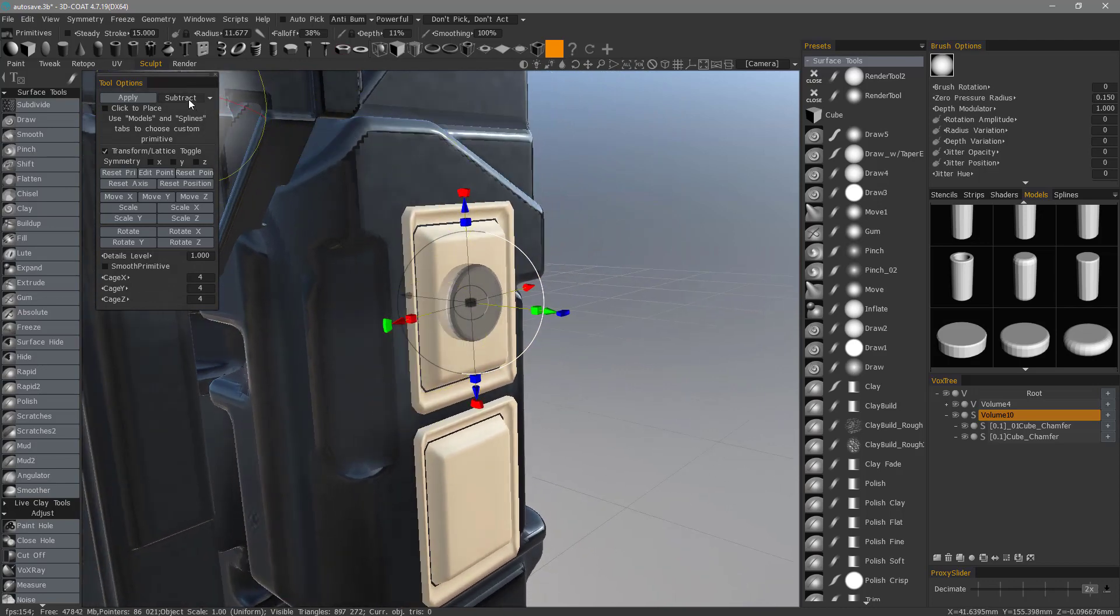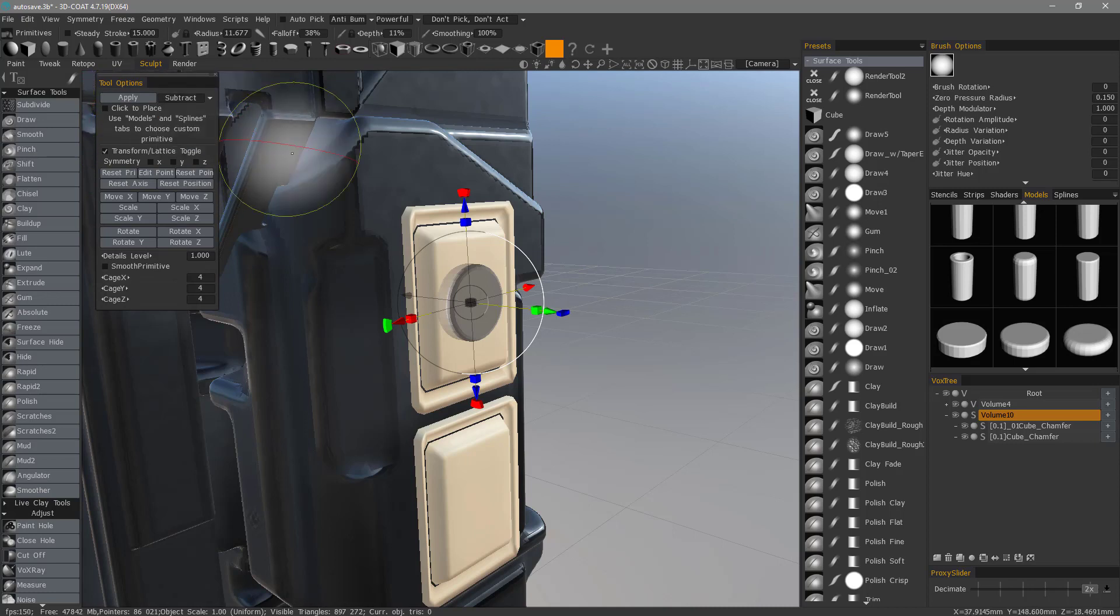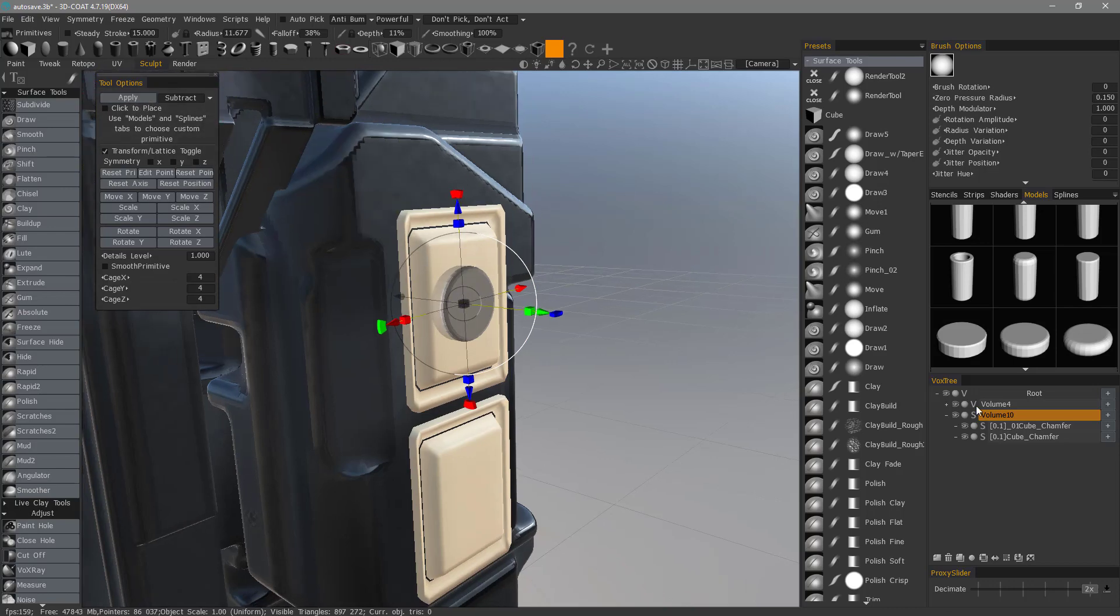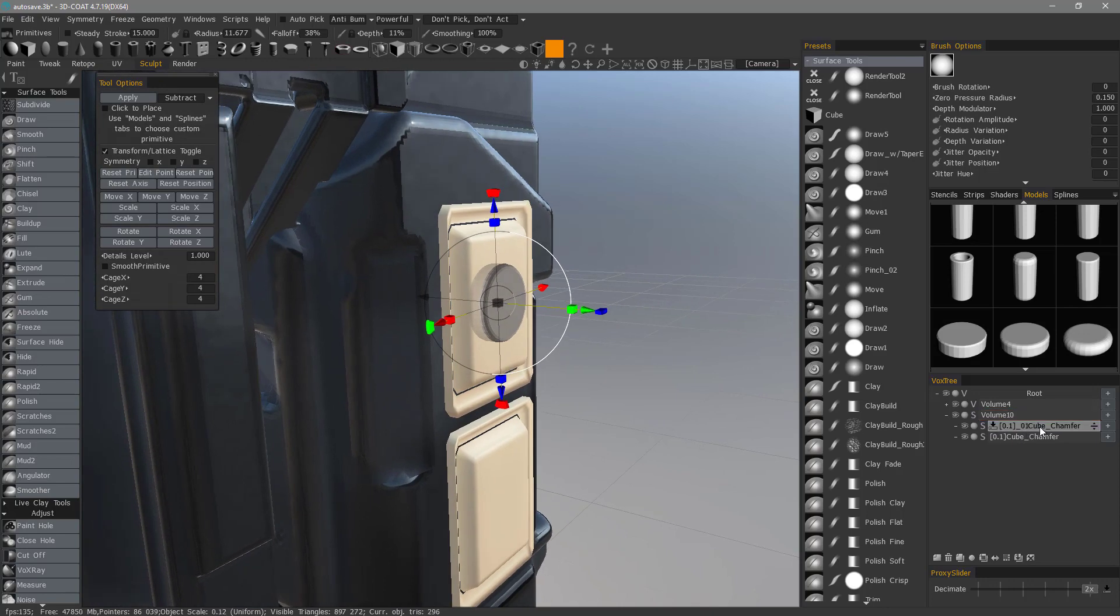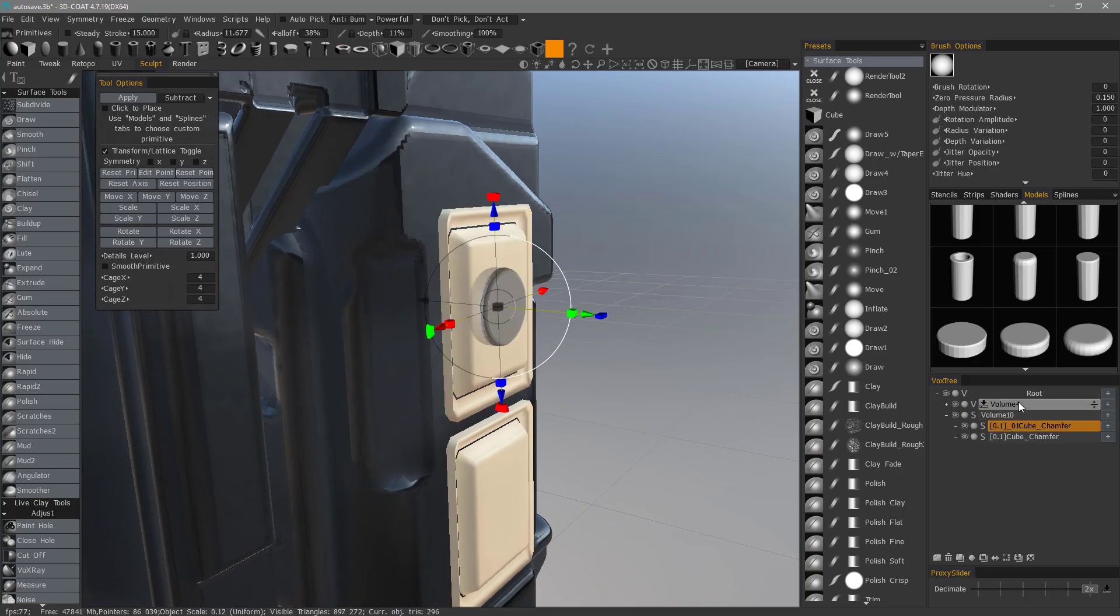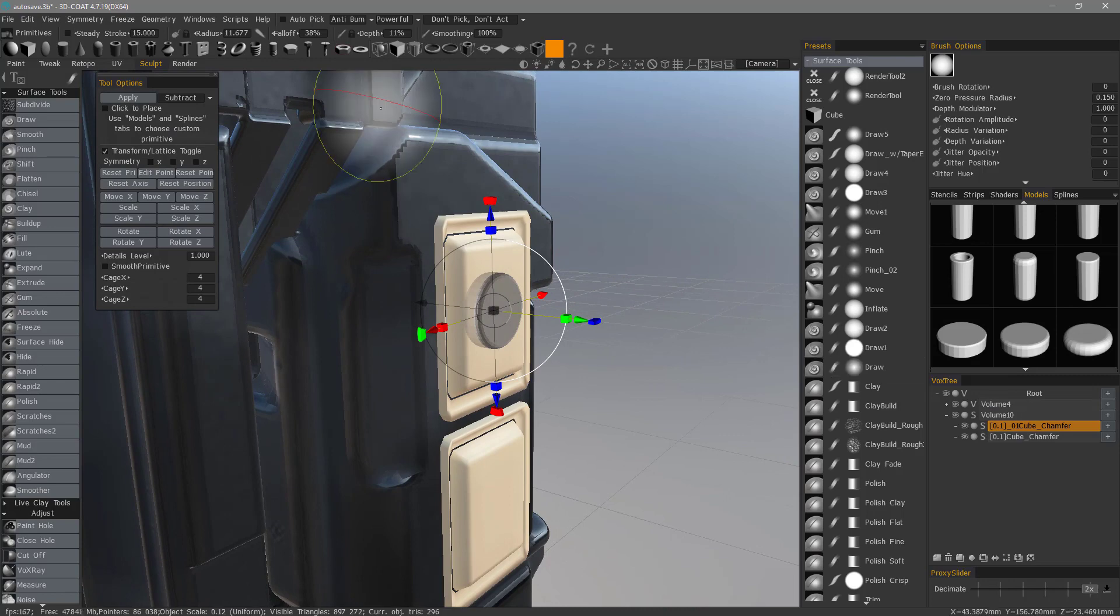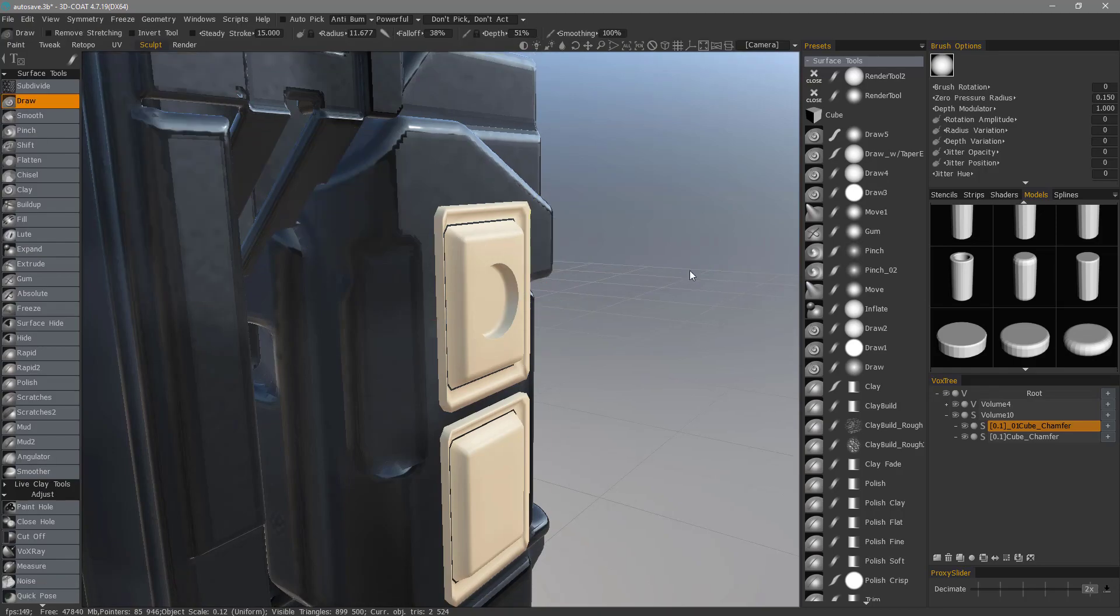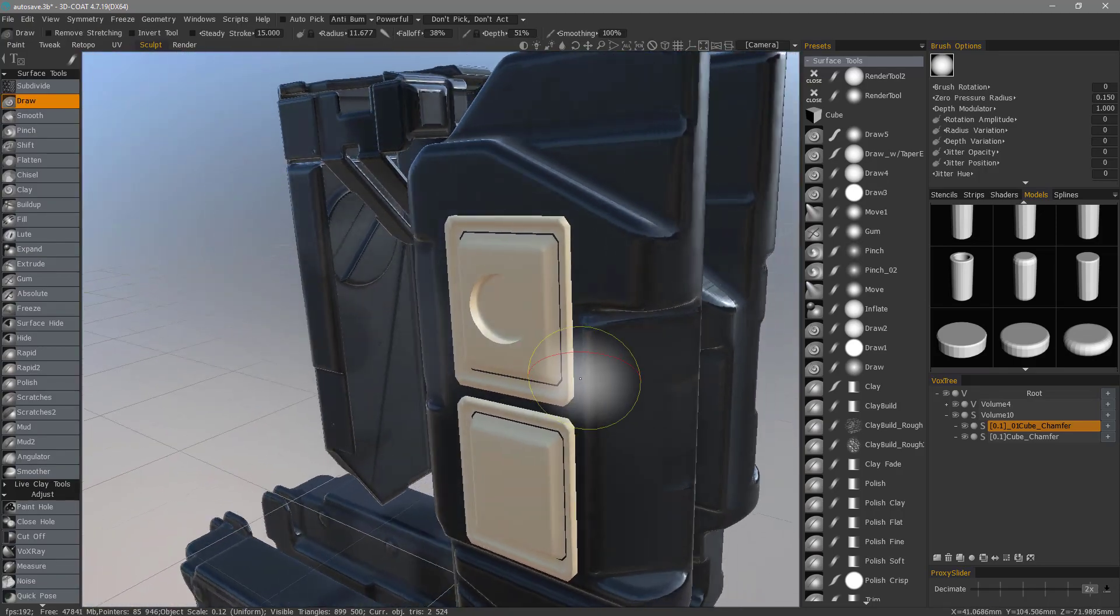The way to do that is in the Tool Options panel, you choose Add, Subtract, Intersect, whichever one you want to apply. In this case, we want to subtract. And then just hit Apply. Now, I had the wrong layer selected, so let's make sure we have the right one chosen. And now with that selected, let's hit Apply.